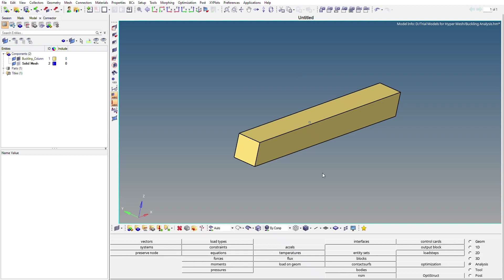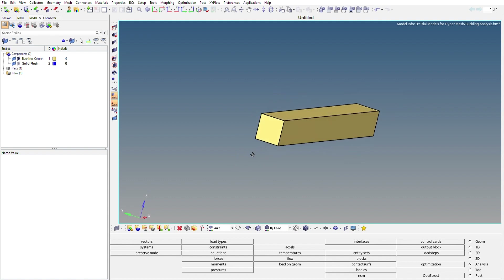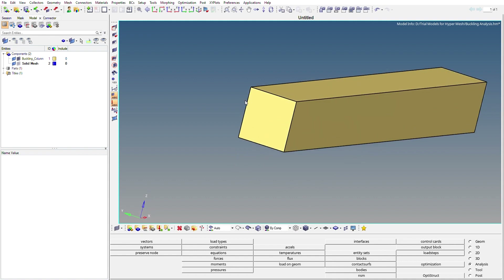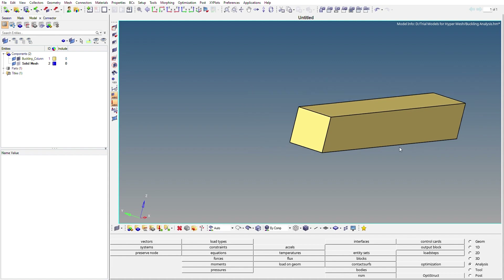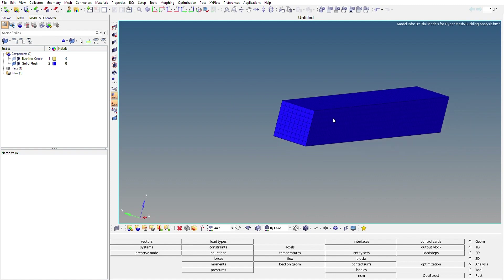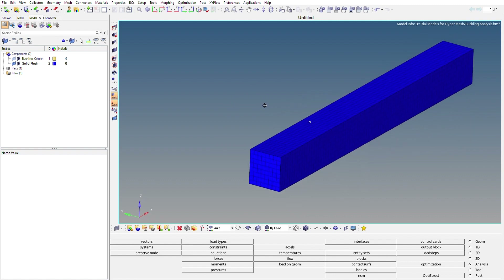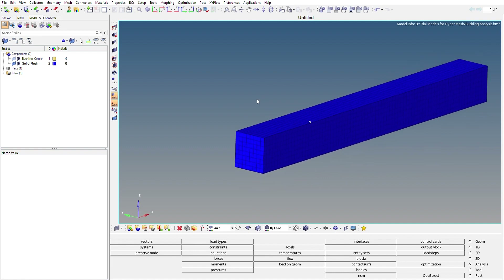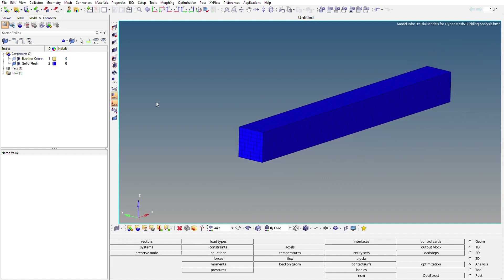In this video we are going to perform buckling analysis on a steel column. The dimensions of this column are 8 x 8 x 80. I have already meshed this column using hexa elements, and the model is ready here.